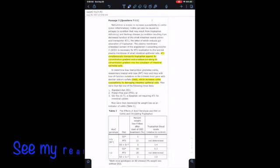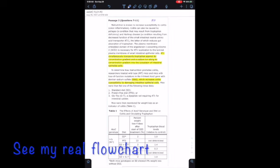First things first, let's go ahead and read the passage and then flowchart it. If you haven't seen John's video on flowcharting, it's great and I highly recommend that you watch it — we'll link it above. Alright, let's get into this. Malnutrition is known to increase susceptibility to colitis, or colon inflammation.